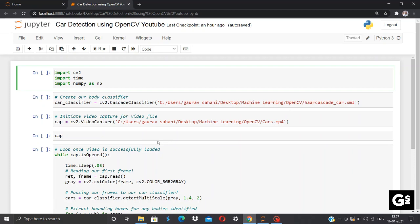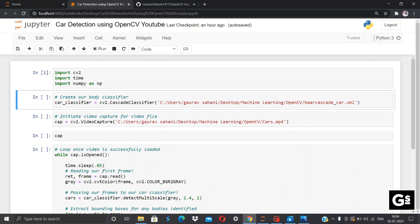Once we have executed our first step, our second step is to import the cascade classifier. Now CV2 has its own object detection approaches called Haar cascades which are trained already using positive and negative images which are used by us to detect objects in other images. Now CV2 has various Haar cascade files which are used for frontal face detection, eyes detection, nose detection, and also vehicle detection which we'll be using in this video.